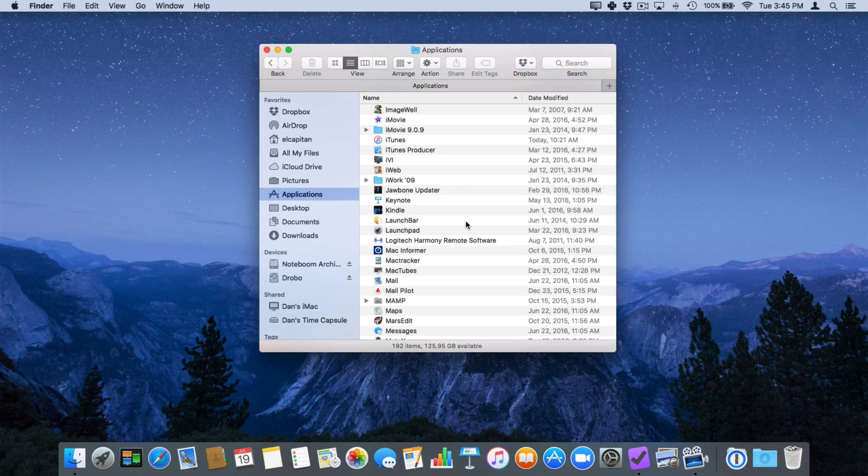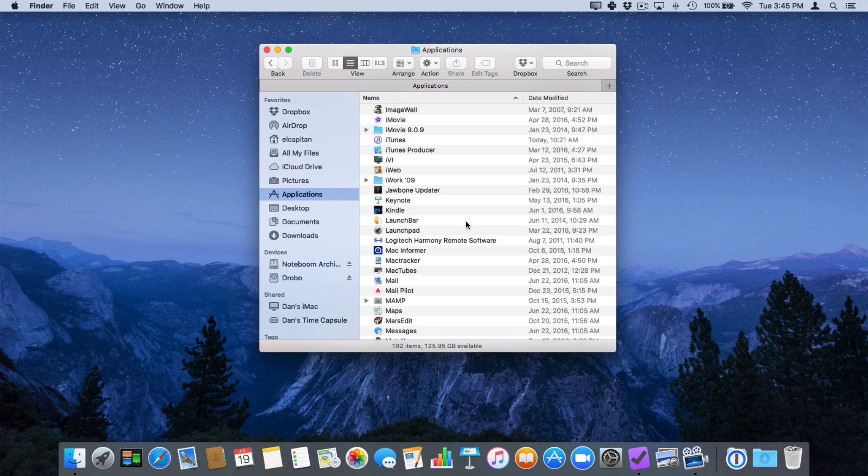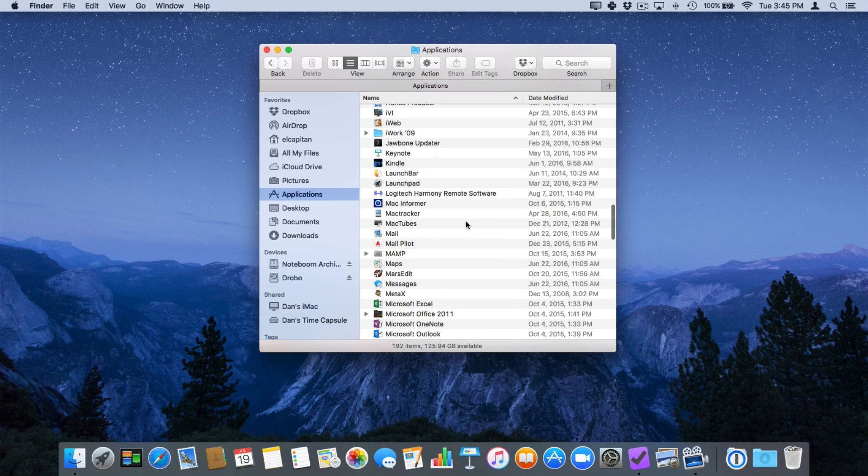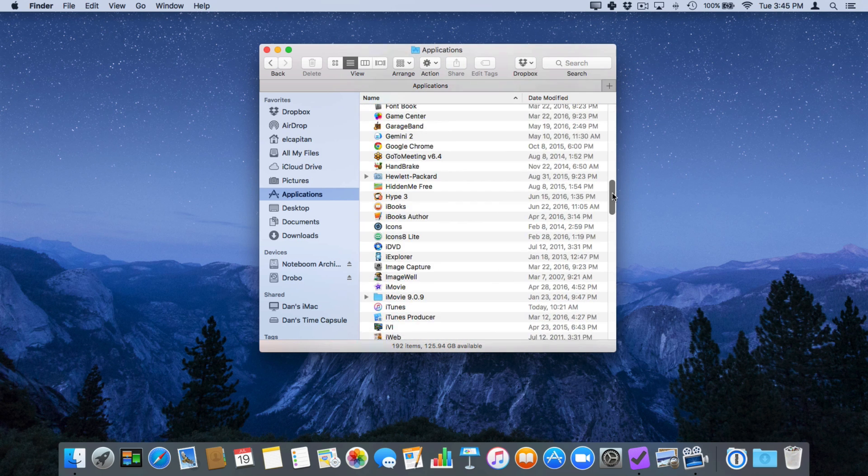So now how do I get that scroll bar back? Well what I have to do is I have to go and scroll, I move my cursor over and now I can go and grab it again.